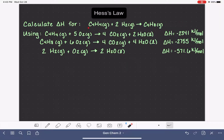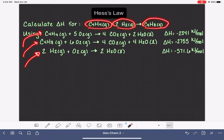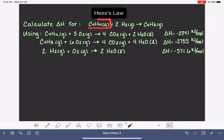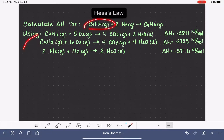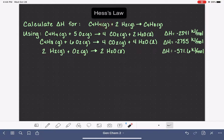Every one of the reactants or products in our target equation is going to be featured in one of these provided equations. So the first thing we need to do is find each one of these reactants and products in the target equations. The first molecule I'm focusing on is C₄H₄. Looking at all of these reactions, normally only one of them is going to contain C₄H₄. We want to make sure we're matching up the state — we're looking for C₄H₄ gas — and we can see that C₄H₄ gas is a reactant in the very first equation. So we have found that molecule.